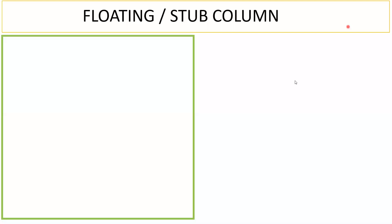Hello learners, in this lecture we will see what we mean by floating column, or what we mean by stub column. Floating and stub column are one and the same. First we will try to understand the theory, then we will try to see the practical aspects of this.